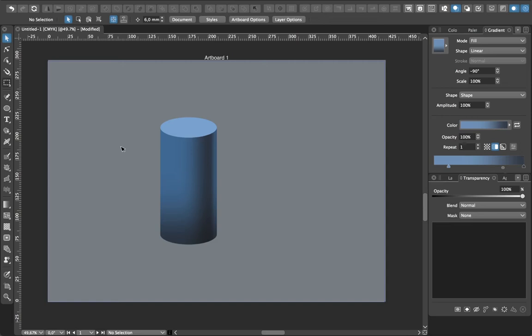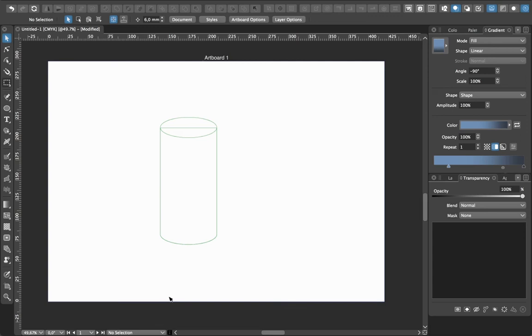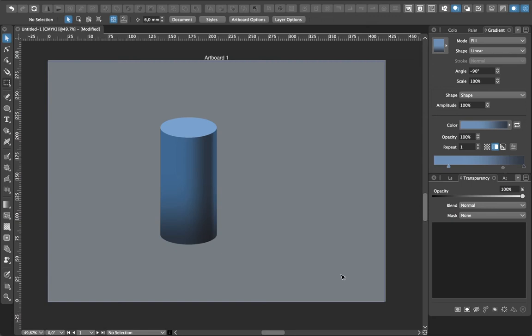When you do Command+Y you can see the line work is very clean because I just duplicated the same shape. This is quite interesting because when you have a lot of shapes like in a character, it's good to quickly identify every part to apply colors. The clean line work helps you manage complex illustrations.